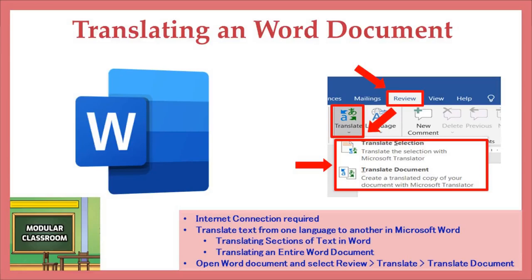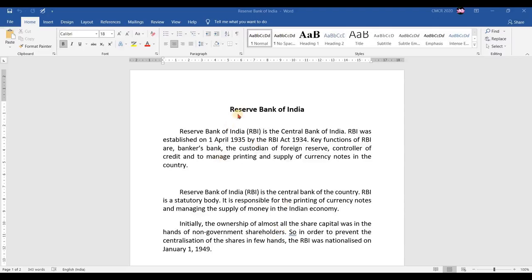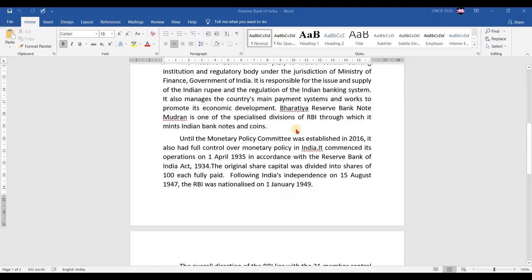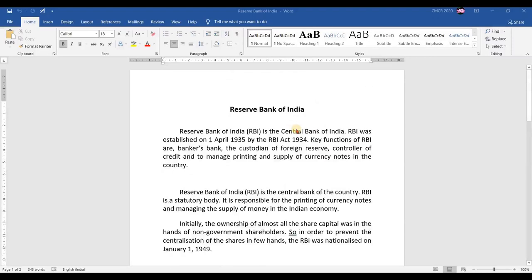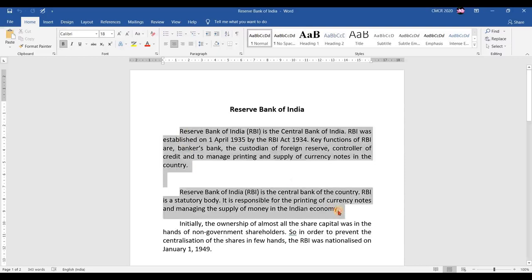For that, you have to open the particular Word document that you need to translate. Here the document is named 'Reserve Bank of India,' which consists of two pages. There are two options available: either you can translate a particular section or paragraphs, or you can choose the whole document to be translated. First, I will show you how to translate only these two paragraphs.